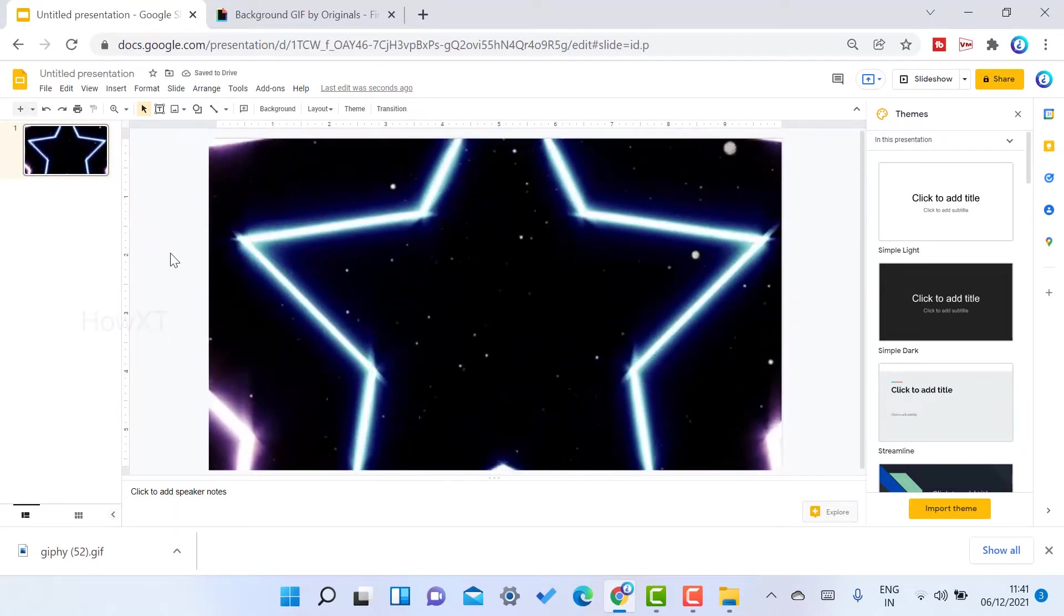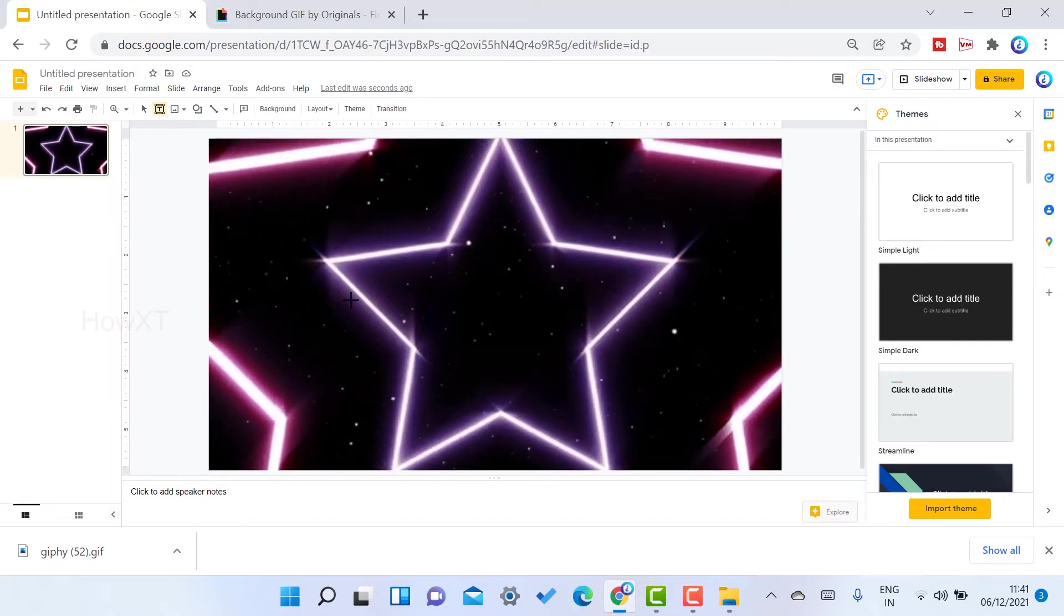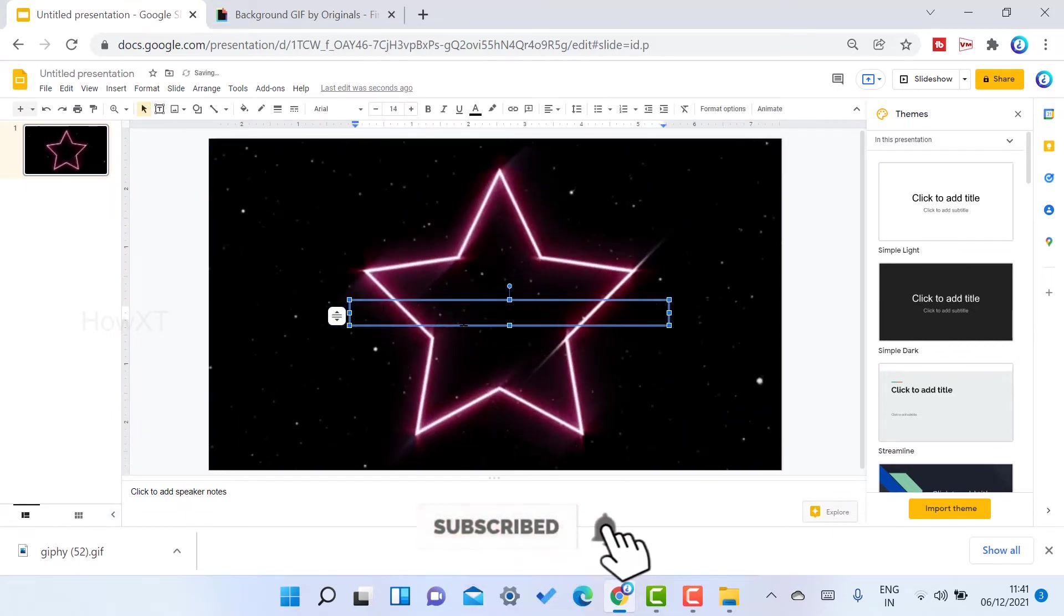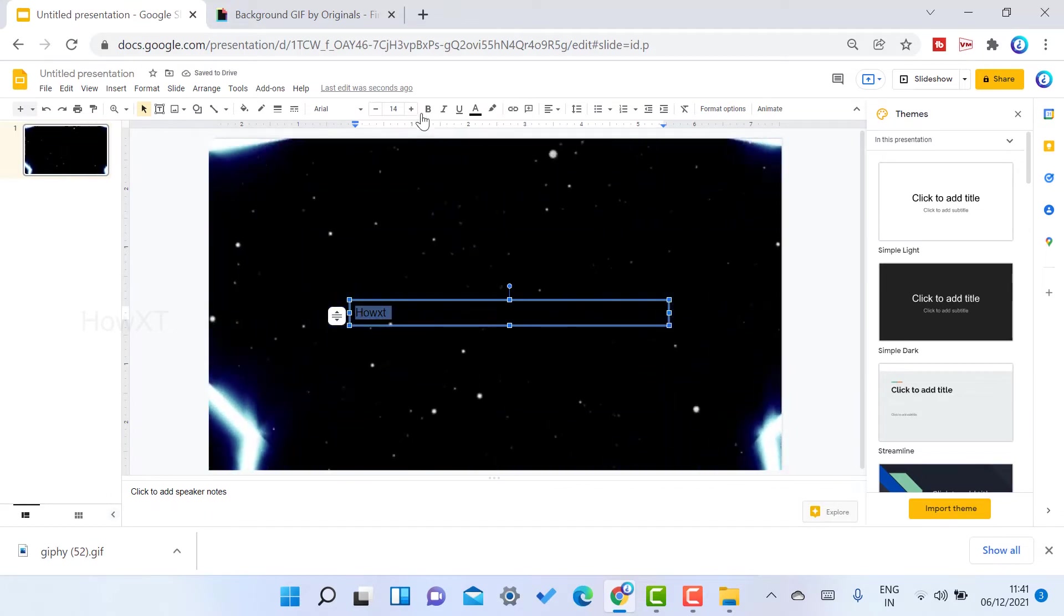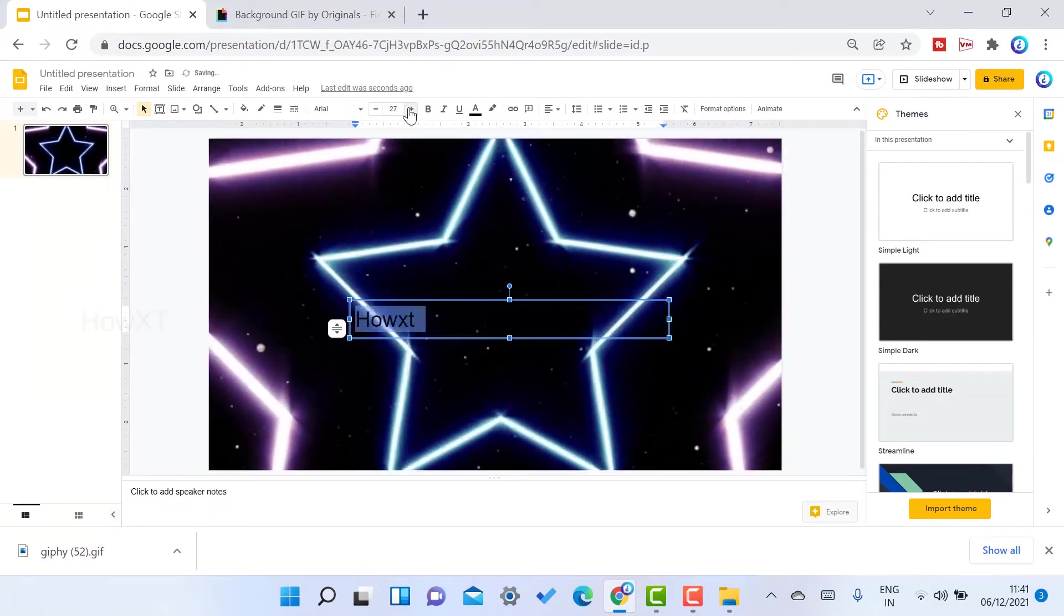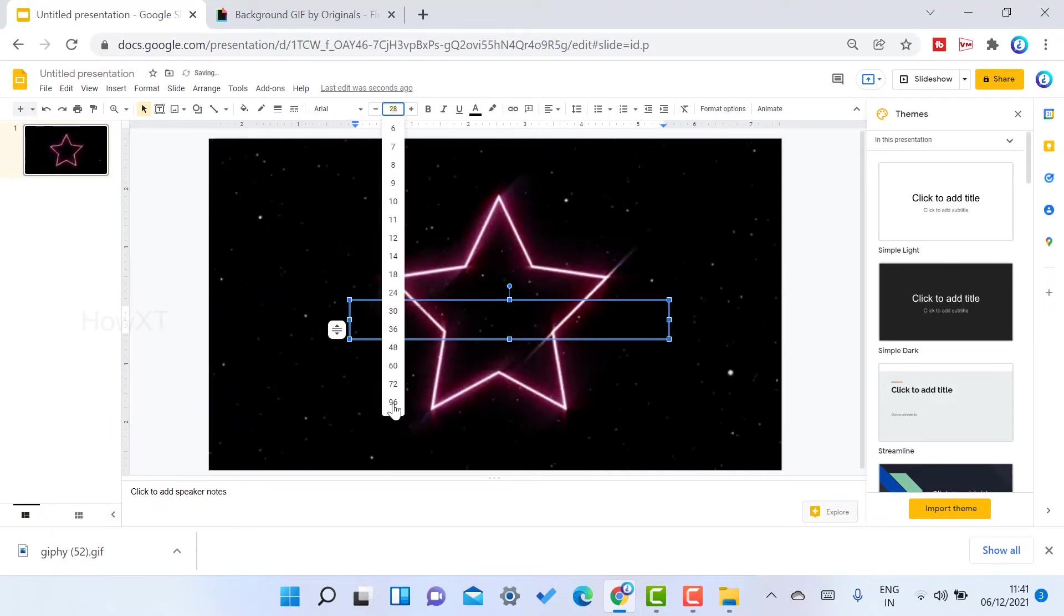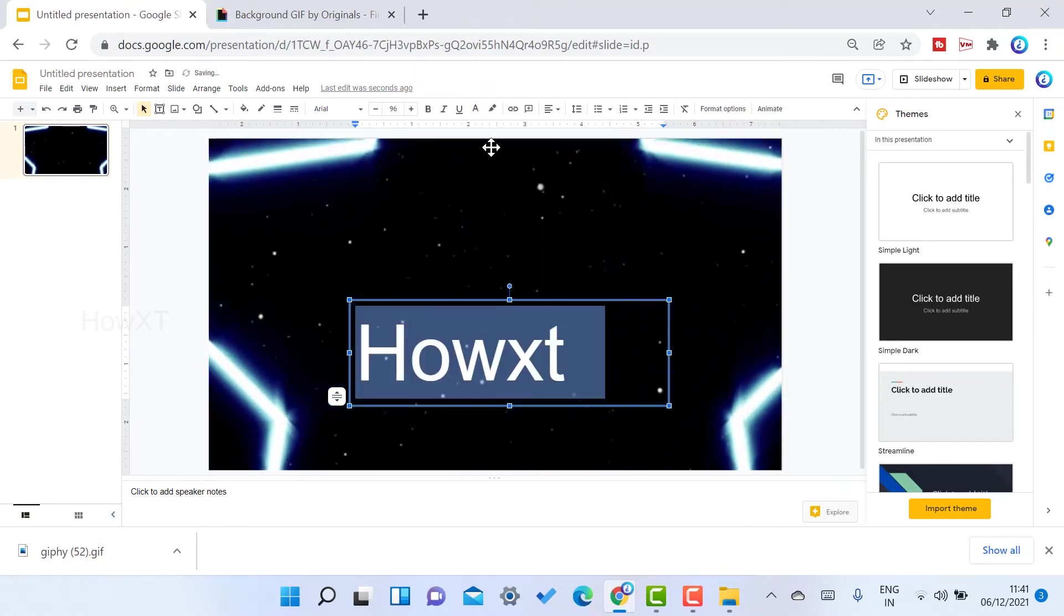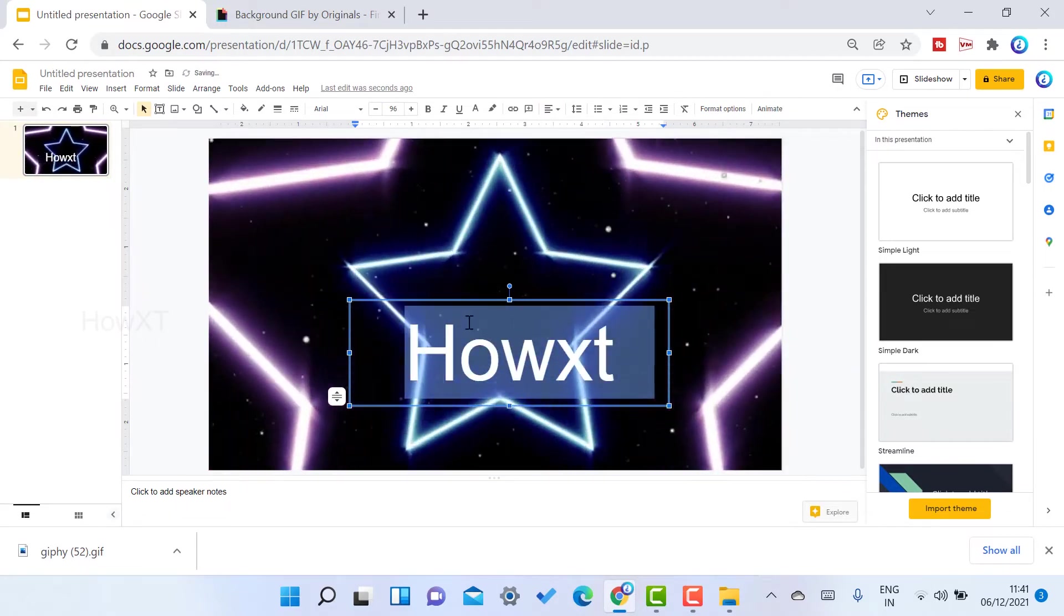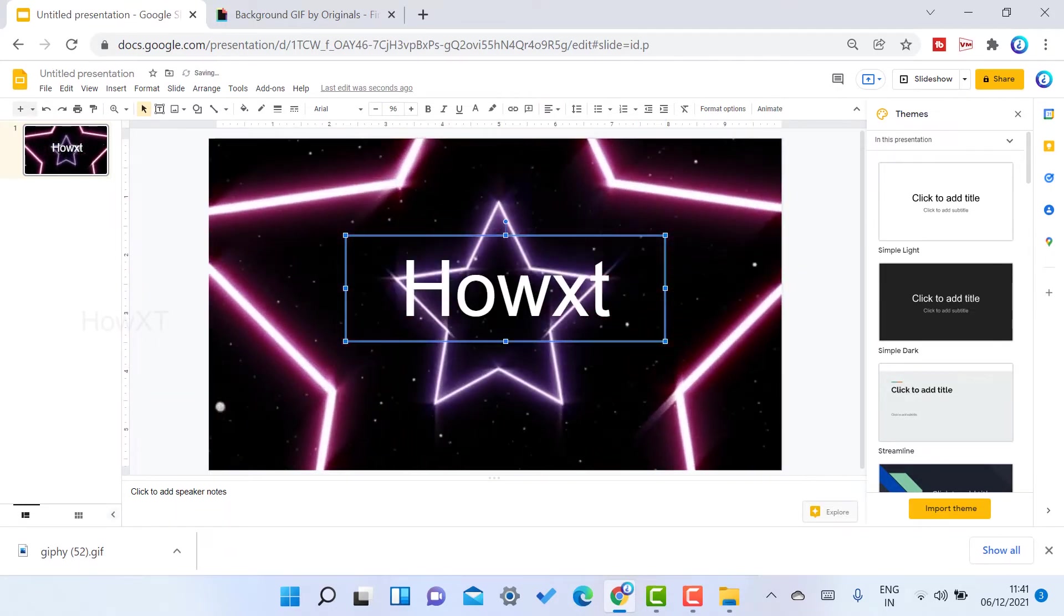Now I would like to add text. Click the text box and type whatever text you want. I'll type my Howxt name. I can increase the font size to 96 as well as the color, and I can make it center alignment.